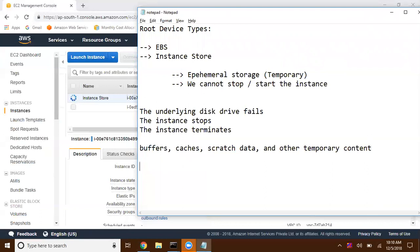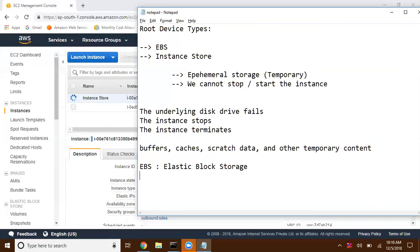Amazon was criticized a lot for instance store, so later Amazon introduced EBS volumes. EBS stands for Elastic Block Storage. We are going to look into Elastic Block Storage in the next video.